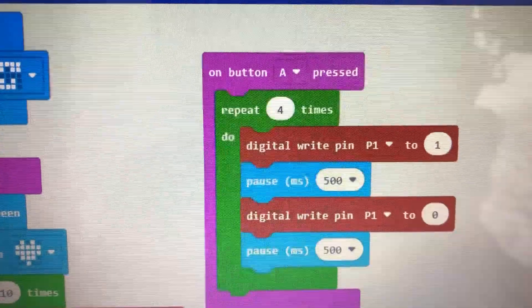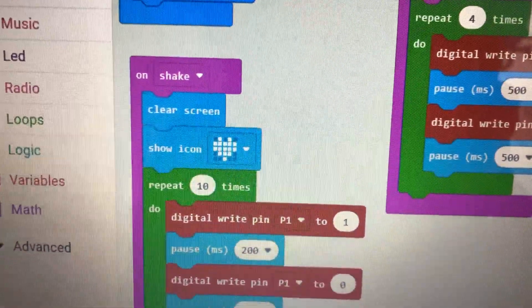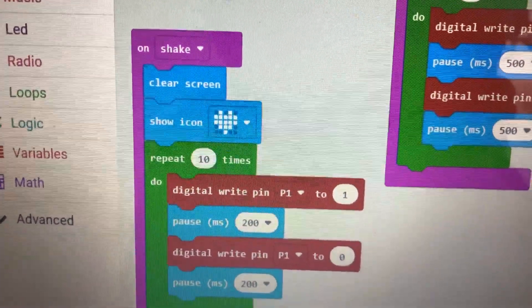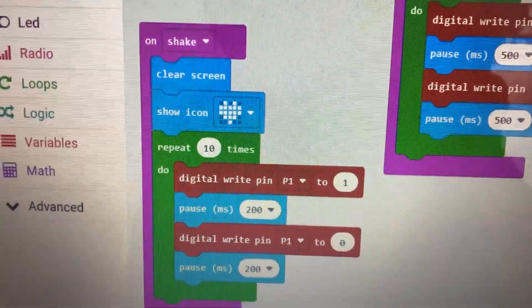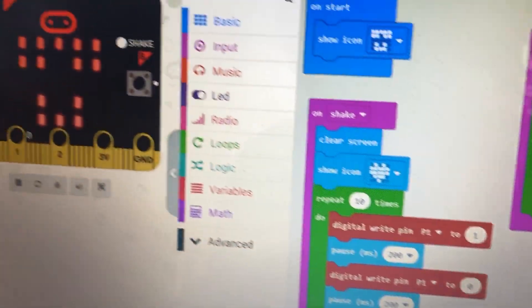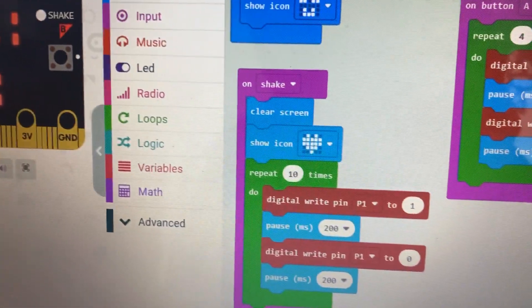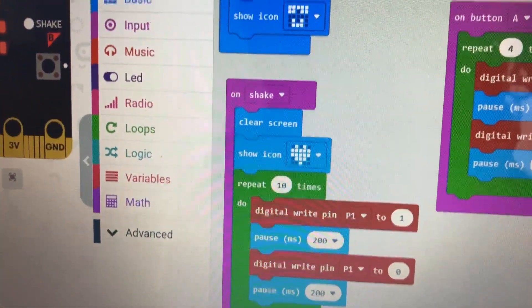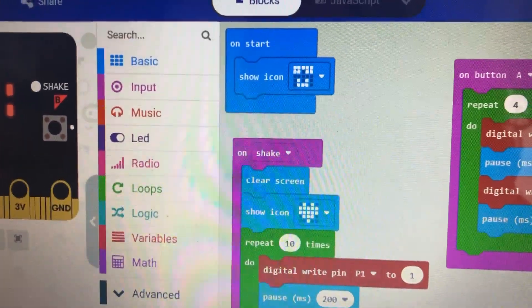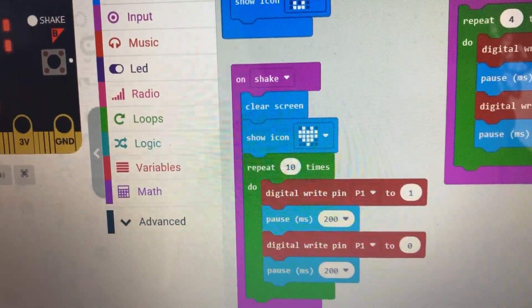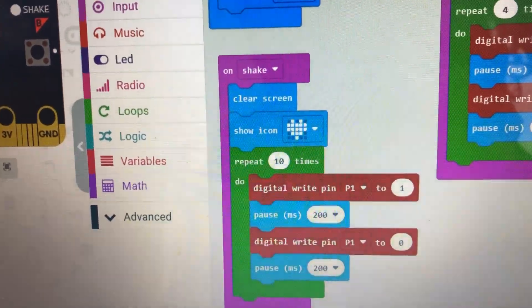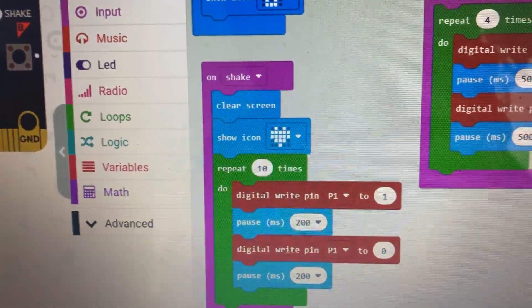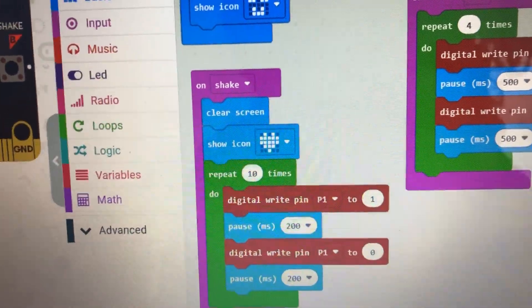Then we're telling them to shake. If we shake the micro:bit, it will turn the t-shirt to a heart and then it will blink faster, but it's on the same pin number one: on, off, on, off.